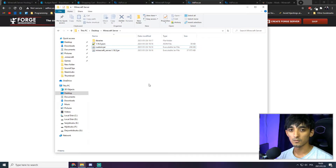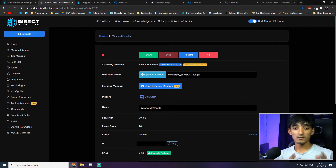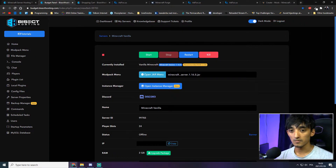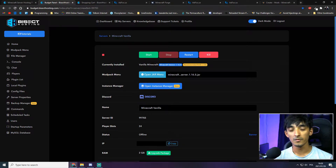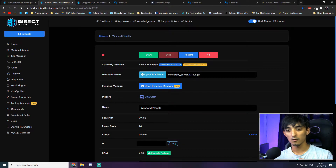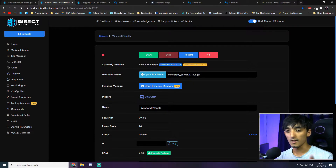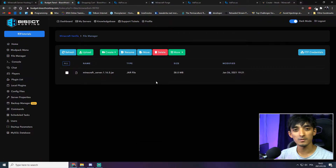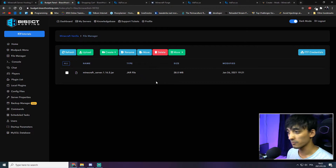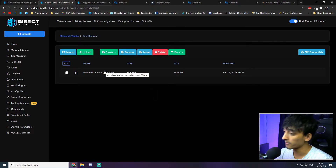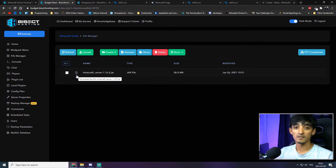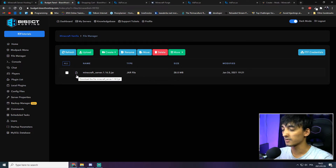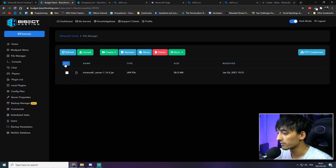Next we'll move these files onto our Bisect Hosting Minecraft server. Back on the Bisect Hosting server home page, we'll move the files from our local PC to the server. To do that, go to File Manager. This is where you'll see all your server files. As you can see, there's one file on my server at the moment, but we want this directory to be completely empty so we can move the new files over.